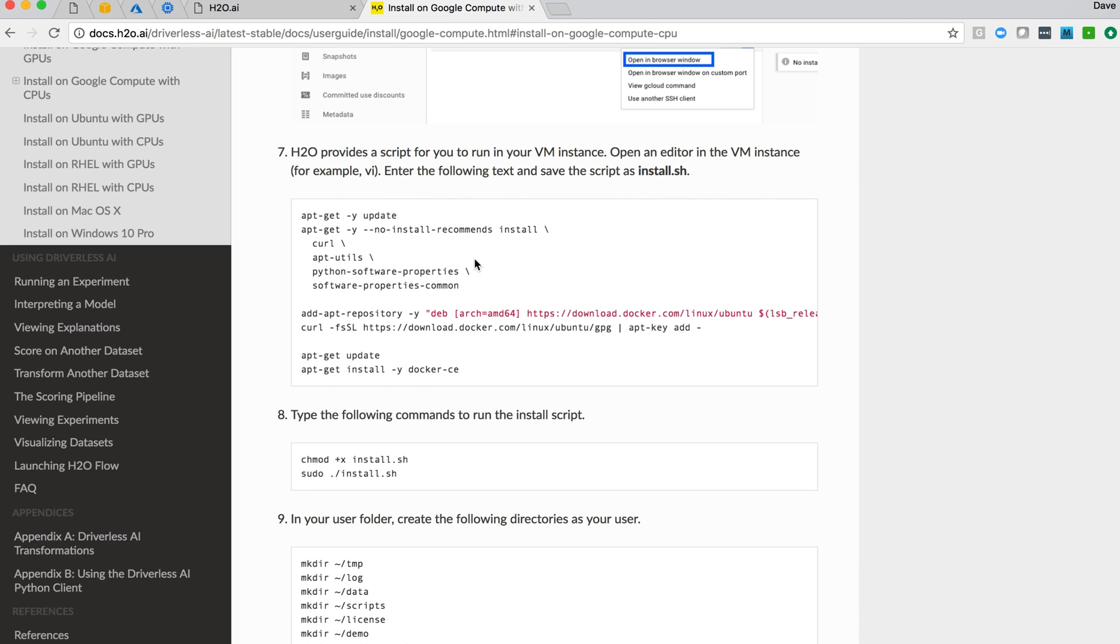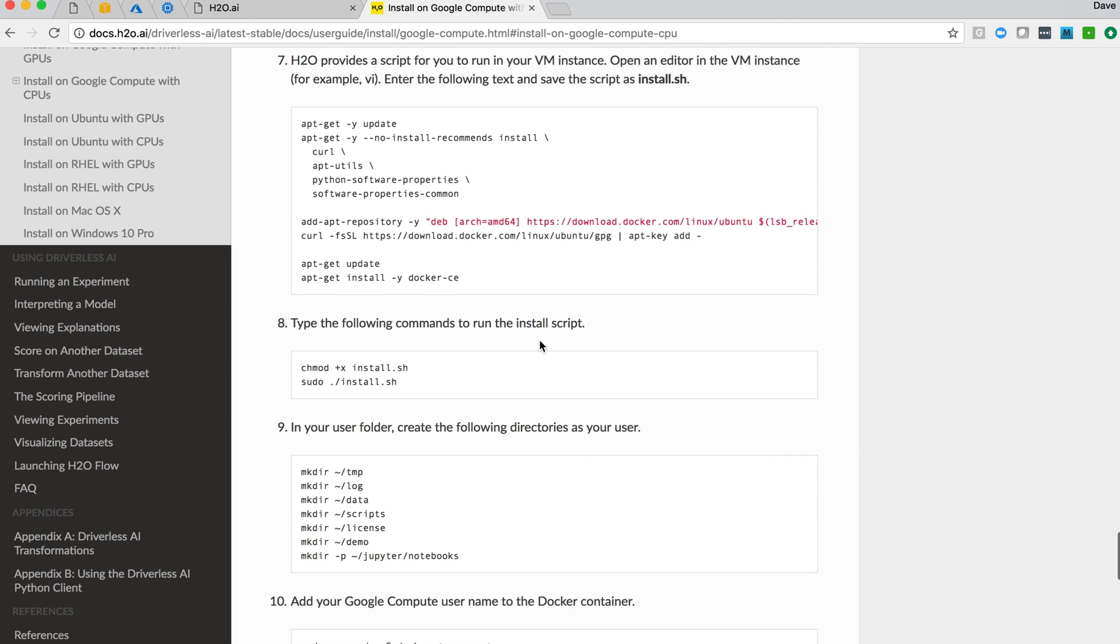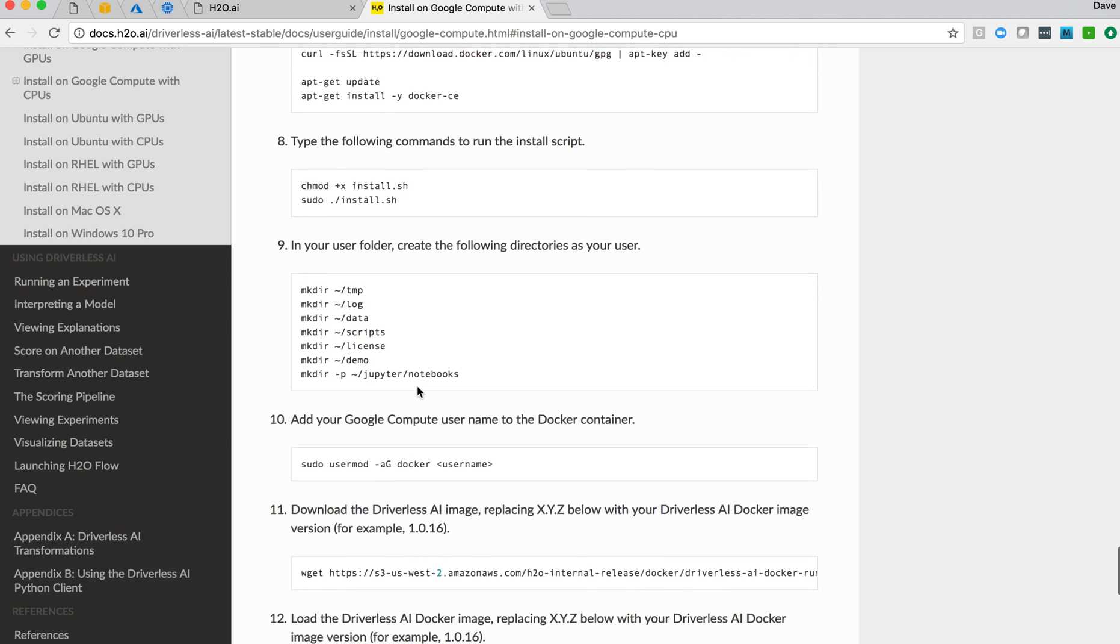So that's now going to go off. What we're doing is running an update, installing curl, utils, python, some common things, and pulling in docker. So it'll take a little while to run all of that. We've got that thing executing.